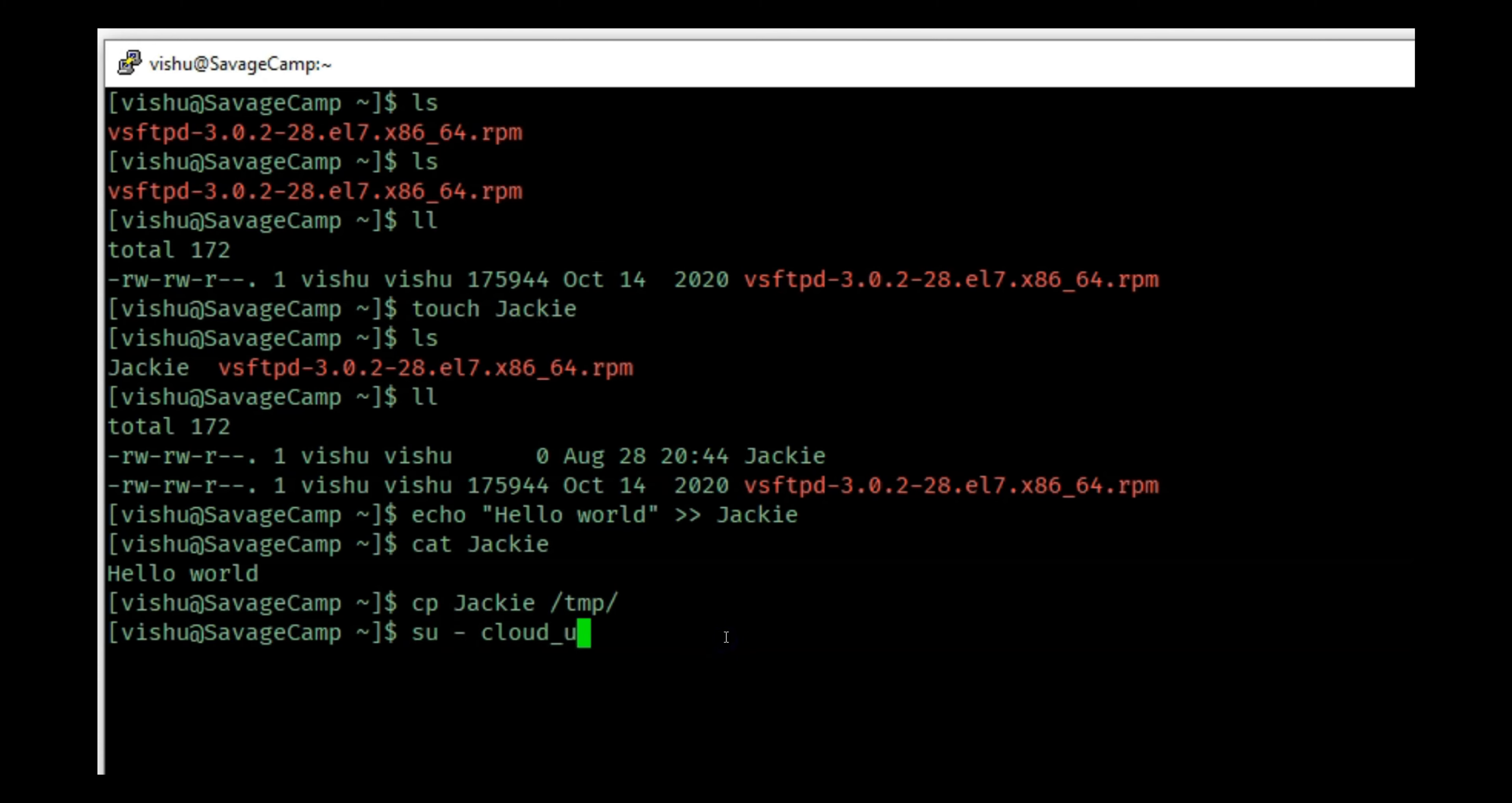By adding sudo I was able to change the permission. Let's do an ll on /tmp/Jackie. Now you will see the user is vishu and the group is cloud_user, which means that the cloud_user now has read and write permissions. Remember this permission group is split into three characters - the first three are for the user, so read write for the user, read write for the group, and read for everyone else. Right now the group is cloud_user which has read write.